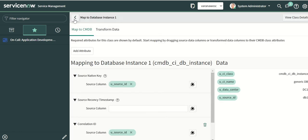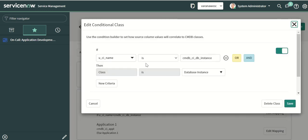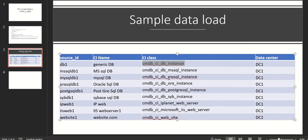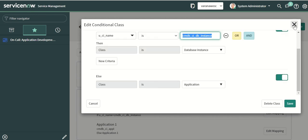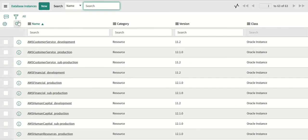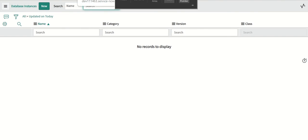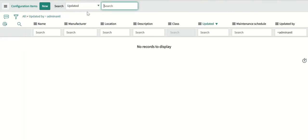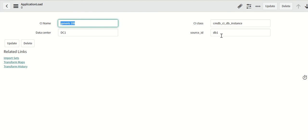Let me check the configuration. Looking at edit mapping and edit class: if the CI name is 'same_db', it maps to db instance — so let's fix that. I'll look at the staging table columns and then the target to verify. The class mapping record is here — I need to correct the condition so it matches the right value.